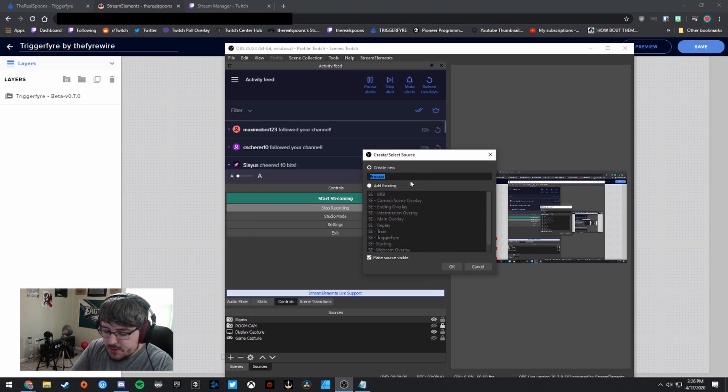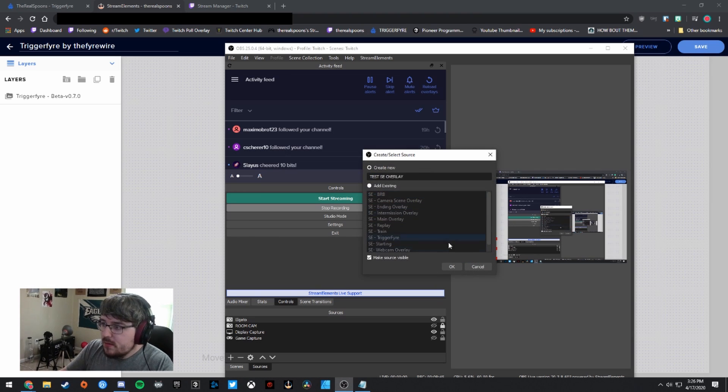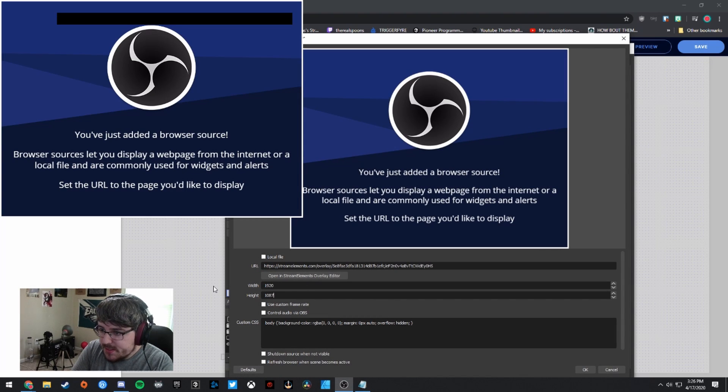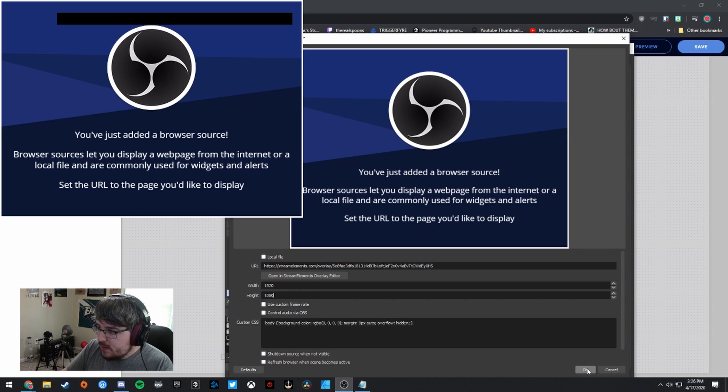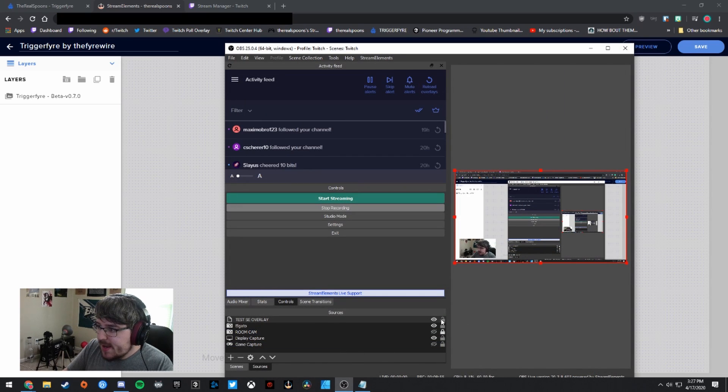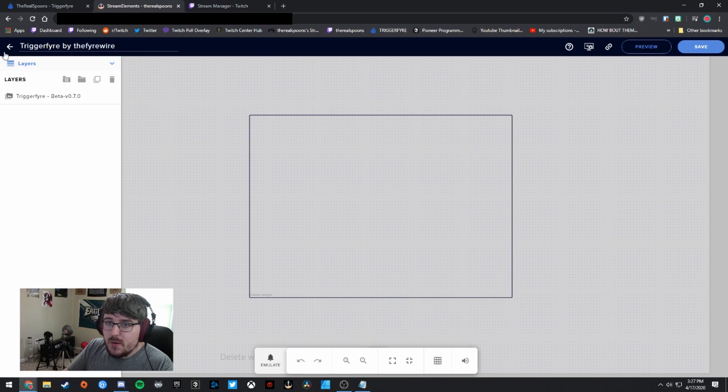I'm going to go ahead and open up OBS here. I'm going to add a browser source. And I'm going to just call this test SE overlay. You can call it whatever you want, obviously. I'm going to put the URL there. I'm going to make it 1920 by 1080.